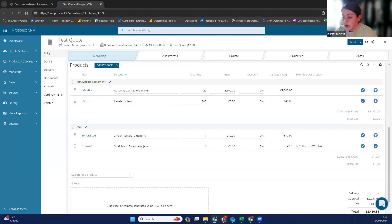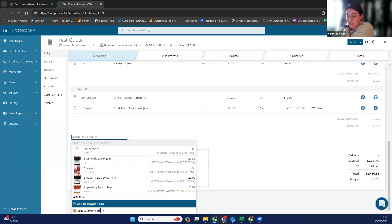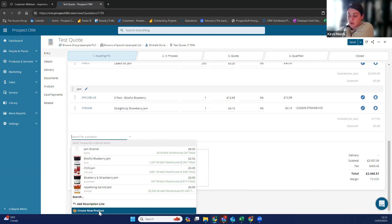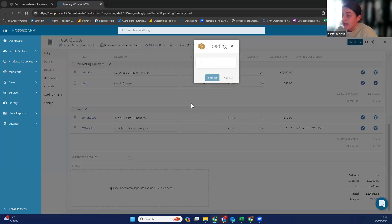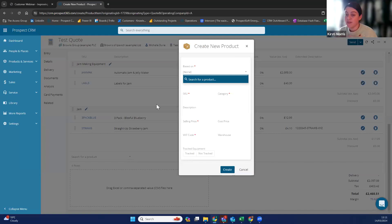You can also — and this is a system setting — add or create new products in this process. For example, if your customer calls up and says they would like a mishmash of products, such as a strawberry and blueberry jam mix, you could then quote that on a whim without having to have that product already created in the system. So you can create it on a whim to quote the customer really quickly.